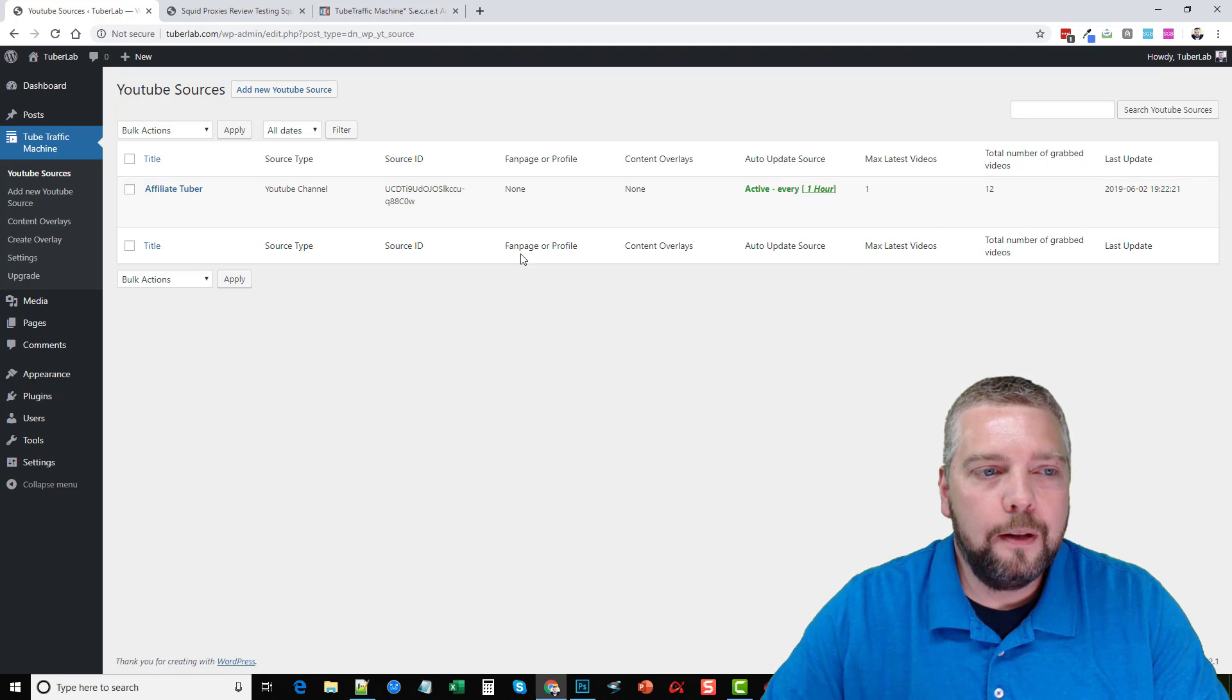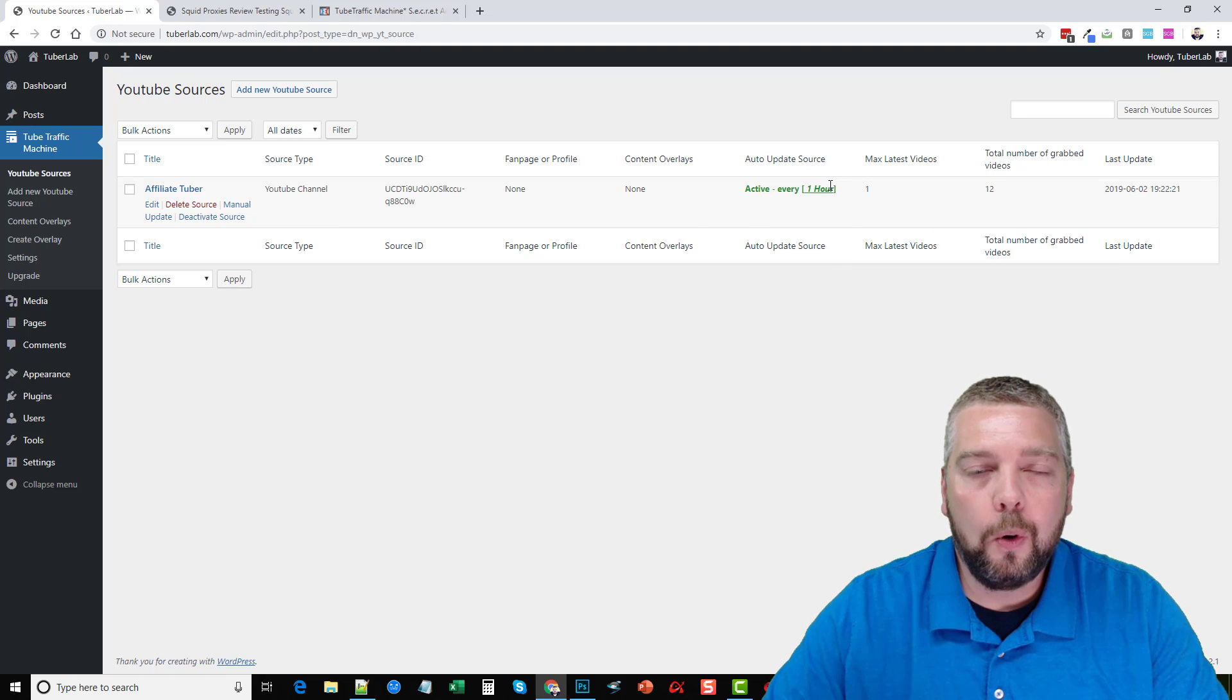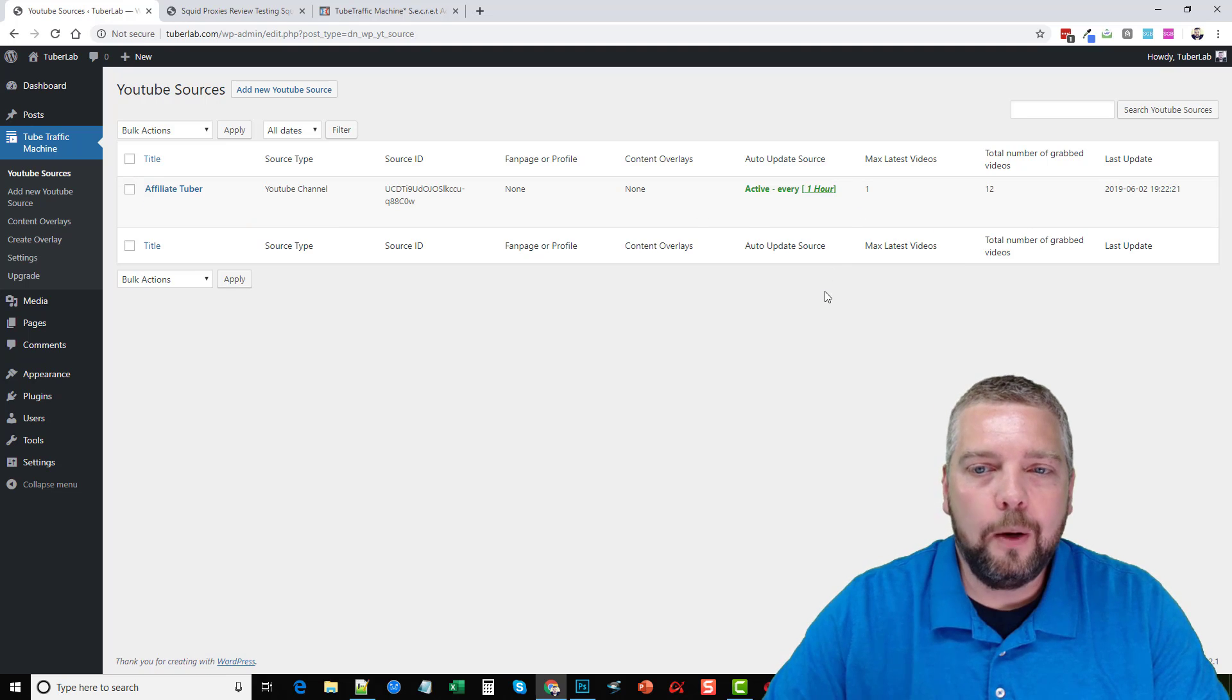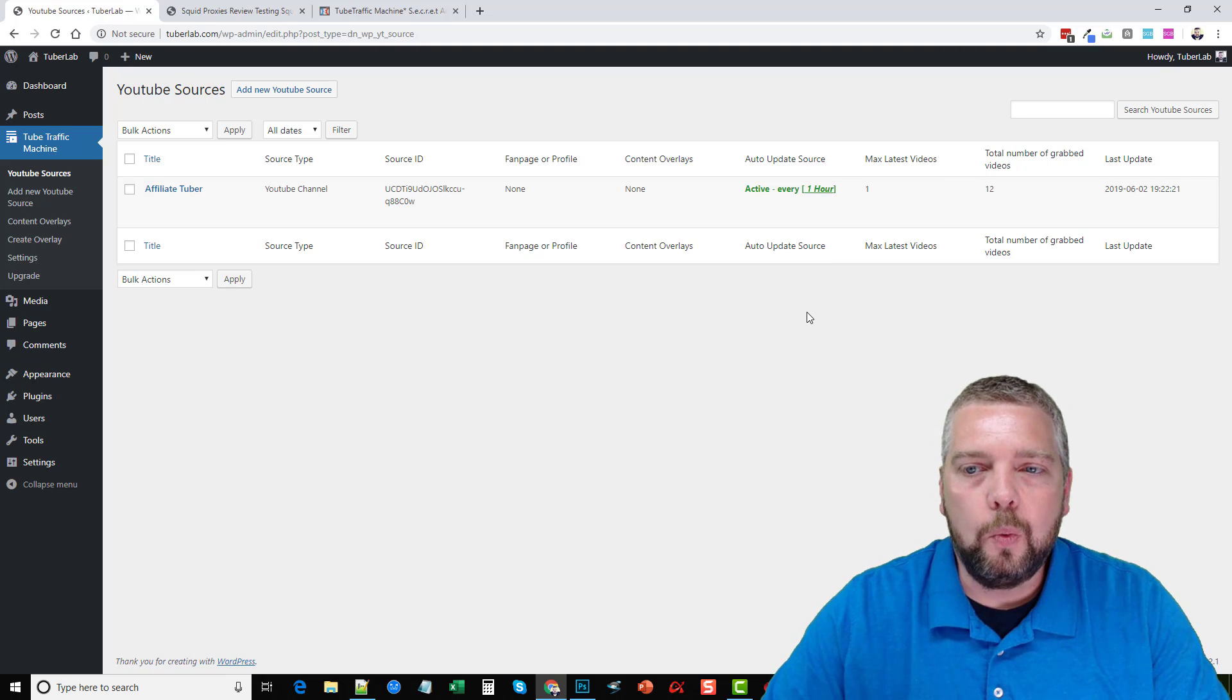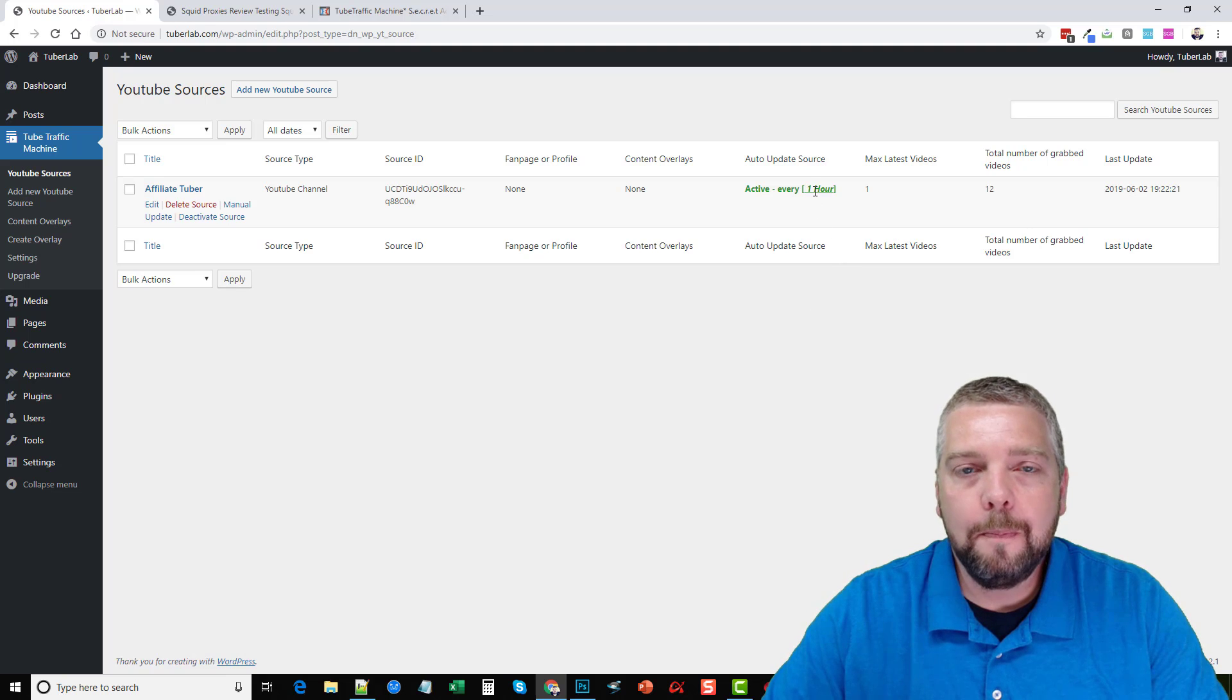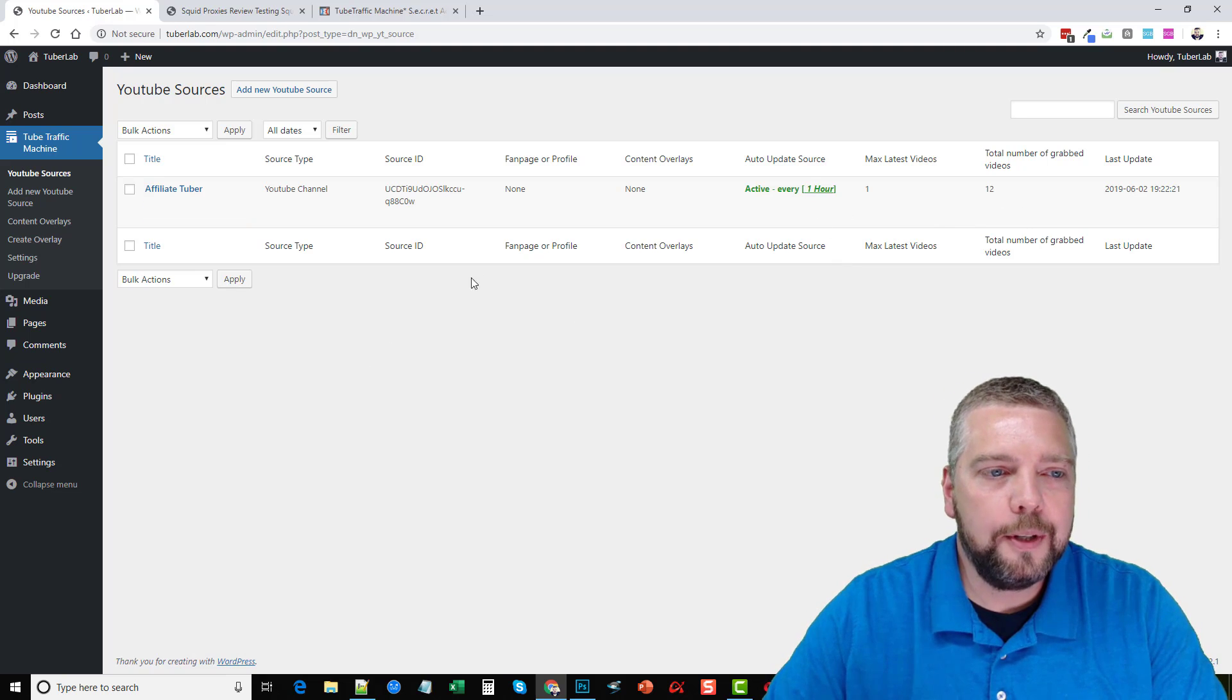Now, the way this works is that every hour it's going to check and import one video. It won't mass import all your videos at once. It'll do one at a time every time it checks. So if you have it set for one hour, it'll import 24 videos a day.